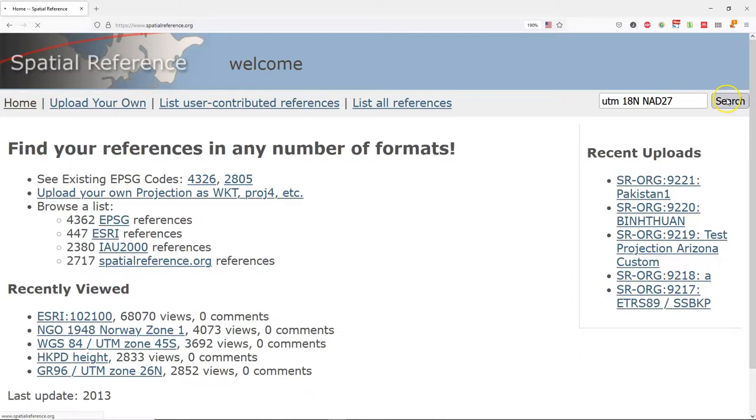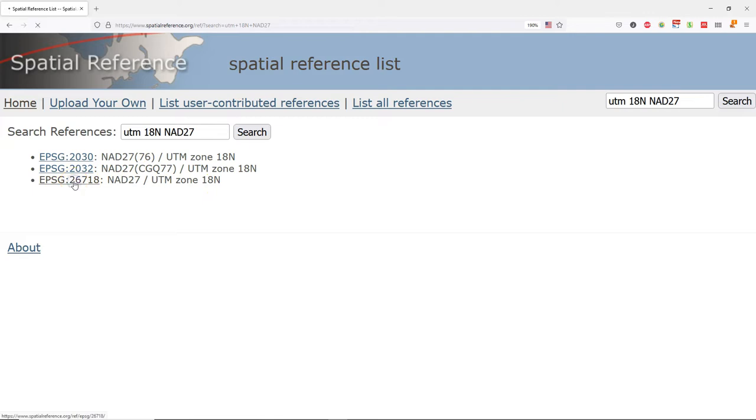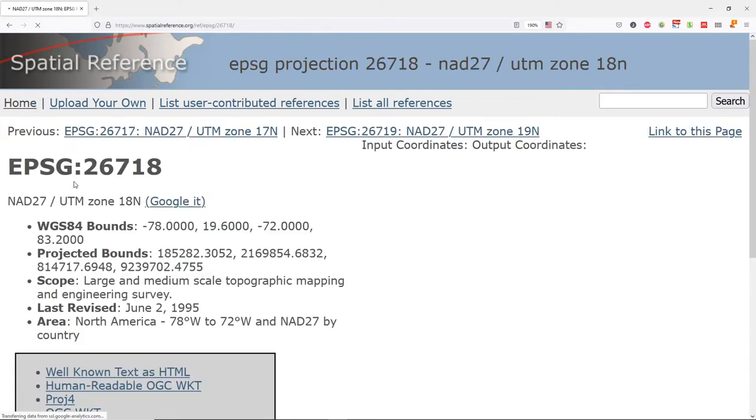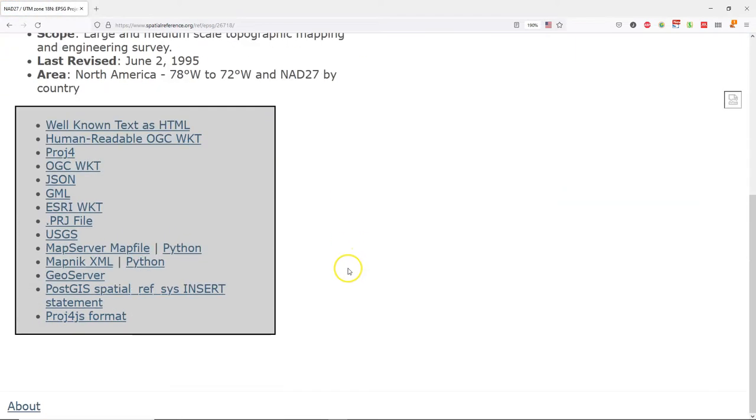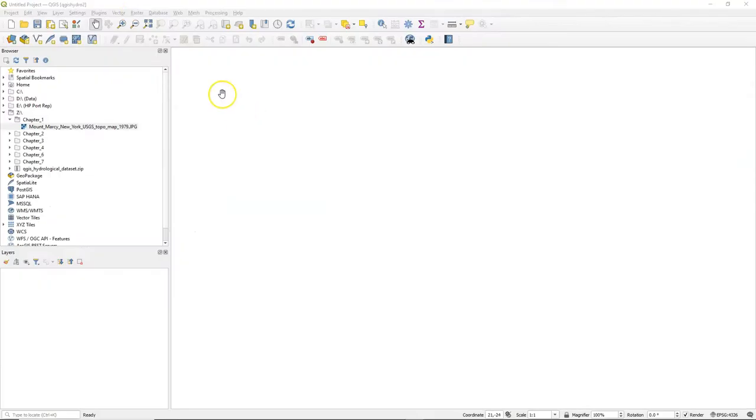Here we can look up these keywords at the spatialreference.org website. We use the keywords UTM18N and NAD27. And there we find that the result EPSG 26718 corresponds best to our search. We need to write it down or copy it to be used later in QGIS.